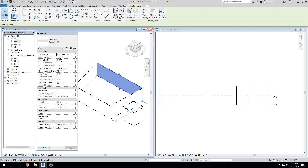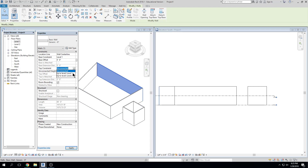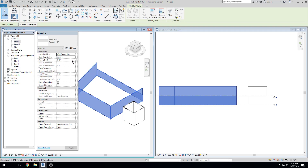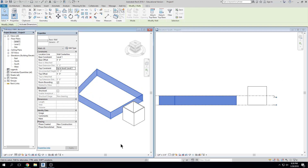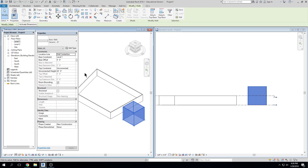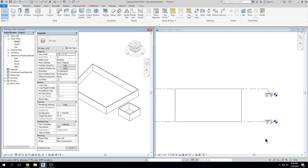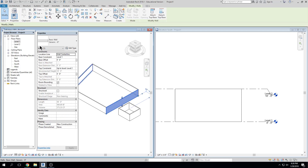This wall right now is defined as constrained at level one — that's the base. The top constraint is unconnected, which means Revit assigns a default height of 20 feet. If I take the top constraint and change it to level two, it brings that wall down to level two. If I hover over a wall and press Tab once, then click, I can redefine all walls at the same time. If I change things in one view, it changes in the other view. Any questions on defining a base and a top constraint?